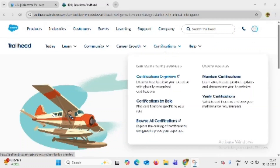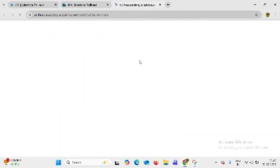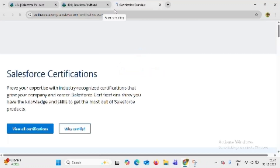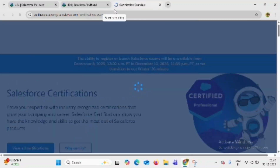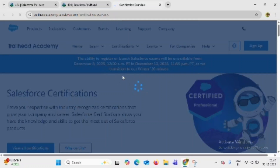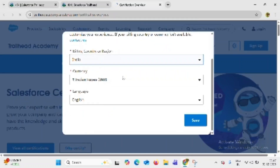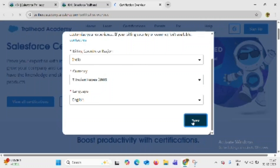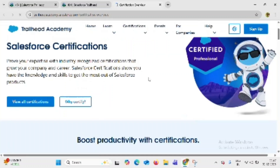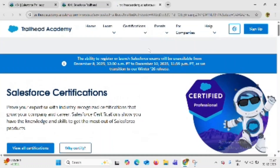Now we will see this interface. Click on certifications and click on certification overview. Click on save and go to certifications.